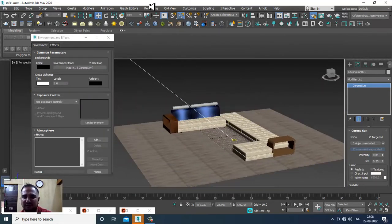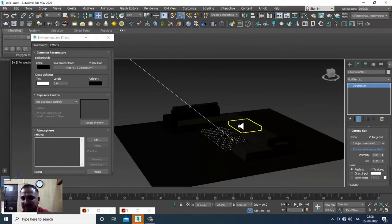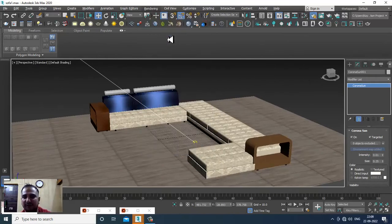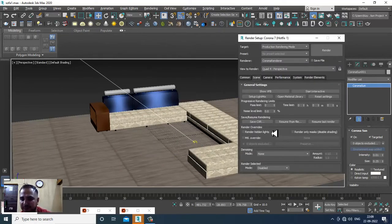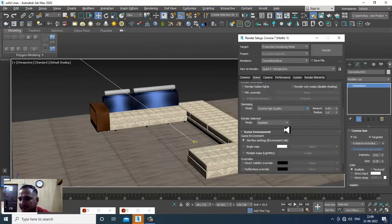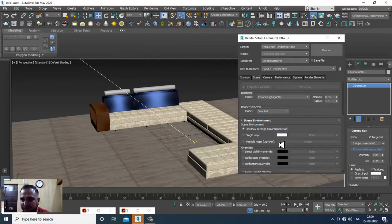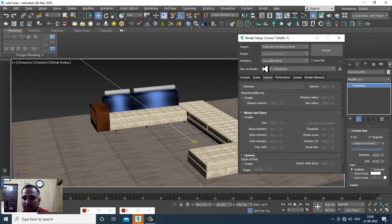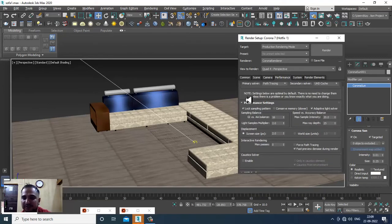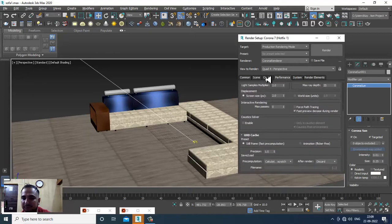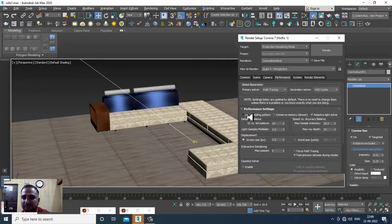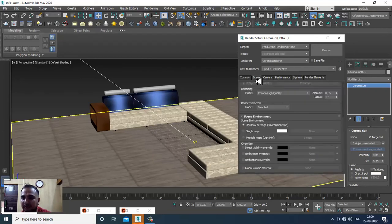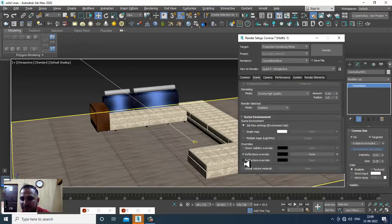Instead of using just this, we have multiple render settings to work with. Go into Render Setup — you can activate certain options depending on your machine configuration. We'll check out a few options such as sampling pattern. You can also go into scene reflections override settings.